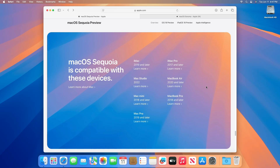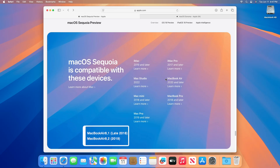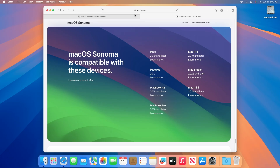With the upcoming macOS Sequoia, the OS only drops support for two MacBook Airs: MacBook Air 2018 with model identifier 8.1, and MacBook Air 2019 with model identifier 8.2. With the current macOS release, which is macOS Sonoma, it supported both of these two models.